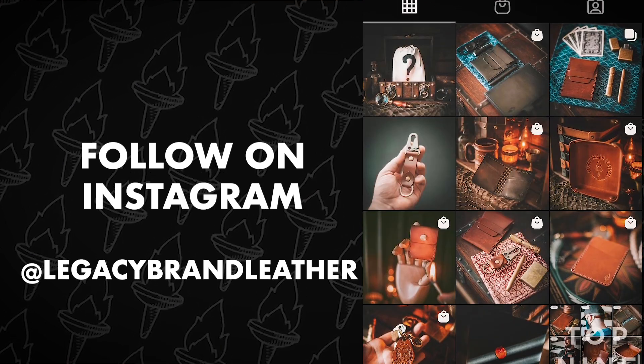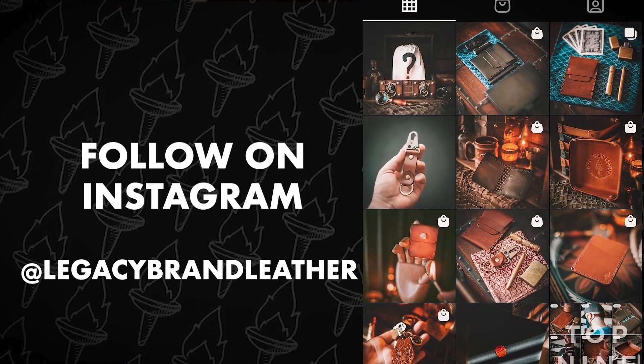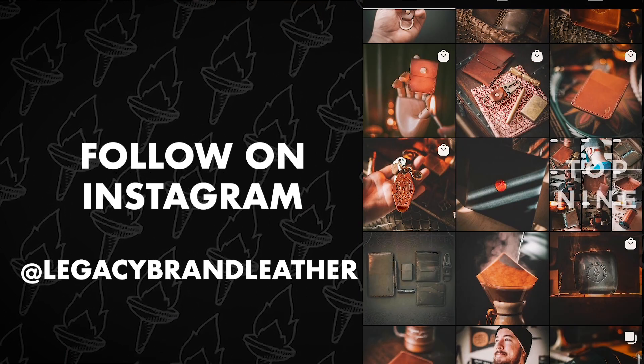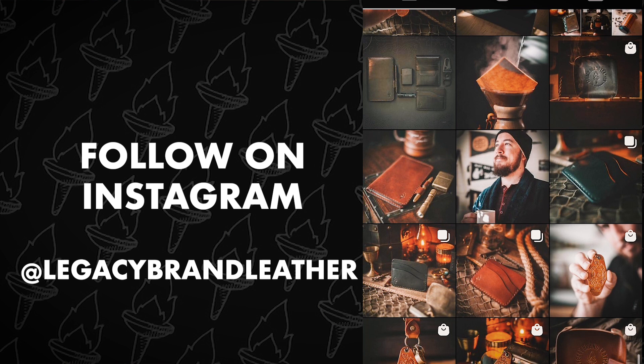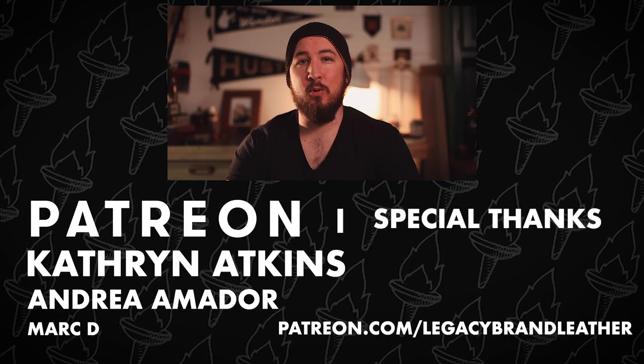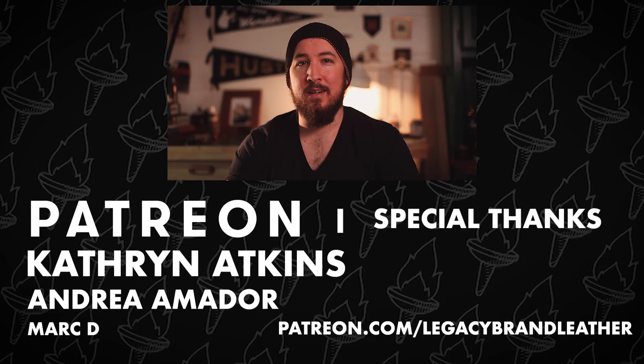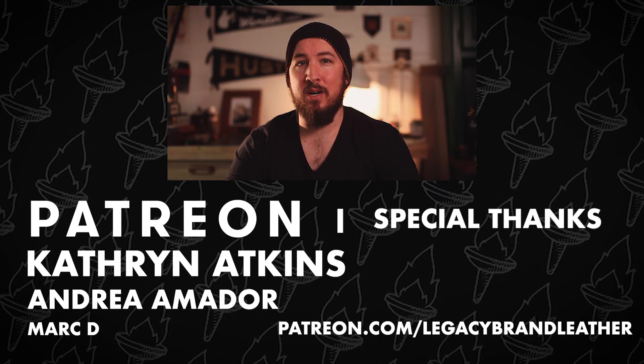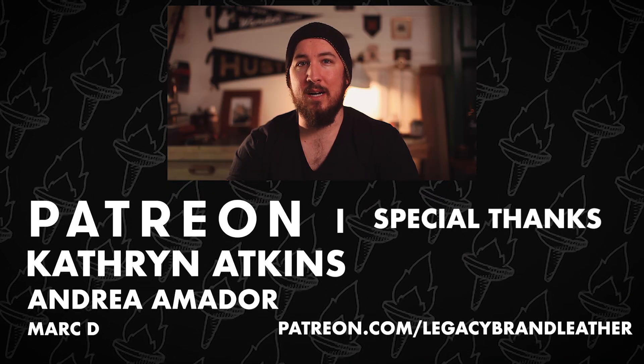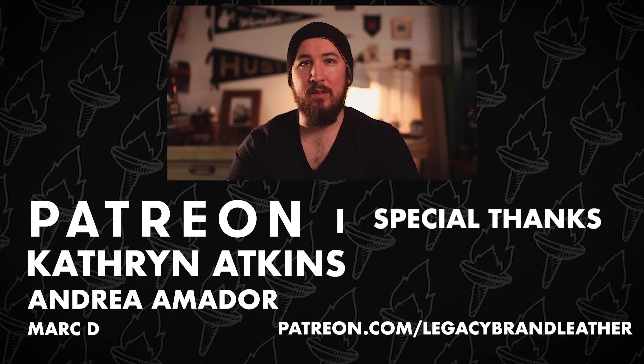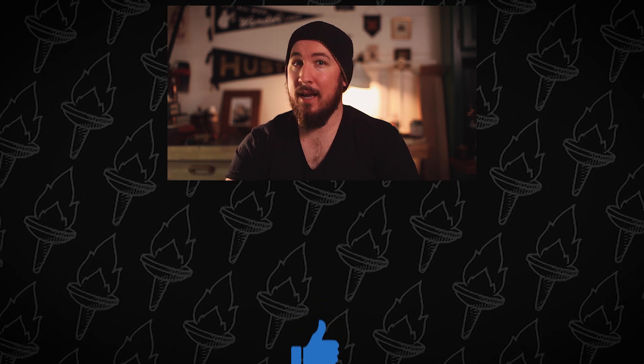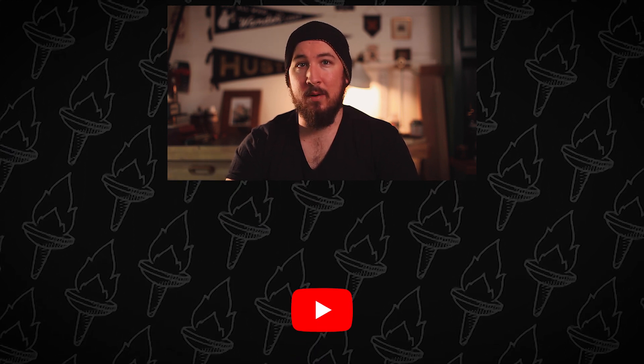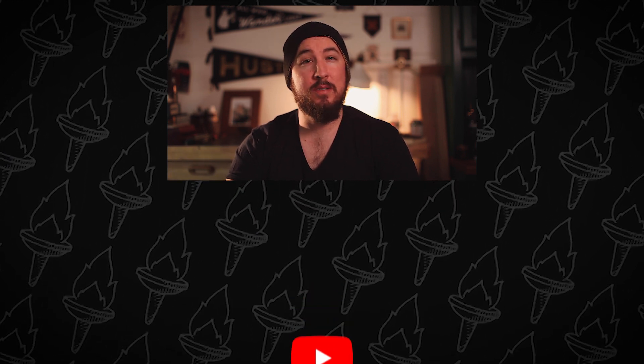Go ahead and give me a follow there. I post product photos, process photos, and general rugged vibes. If you want to support my channel, head to patreon.com forward slash Legacy Brown Leather. If you liked this video, please hit that like button and please subscribe. That shows me that you want to see more videos and more content like this.